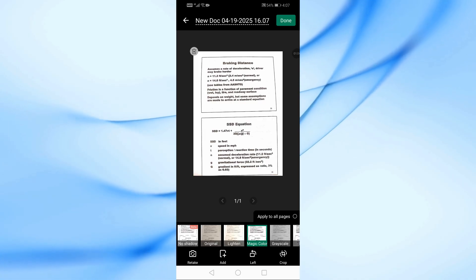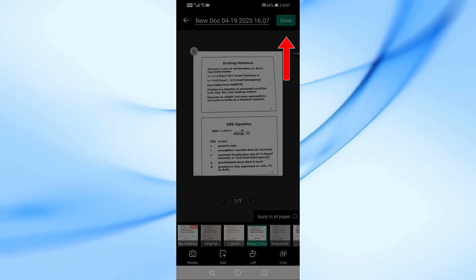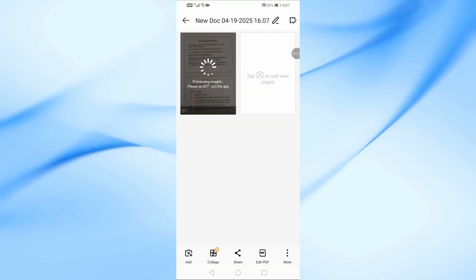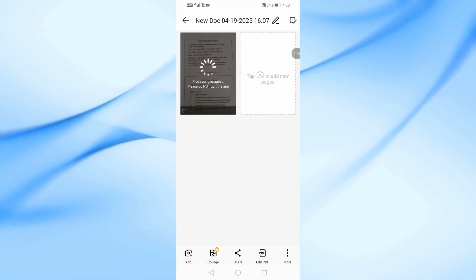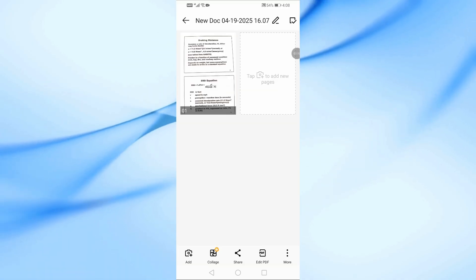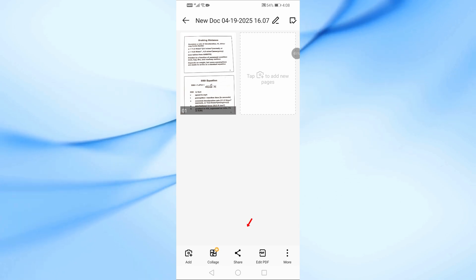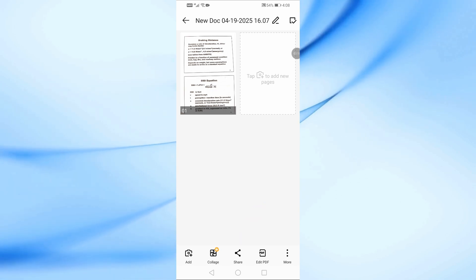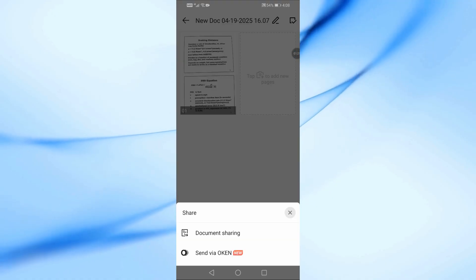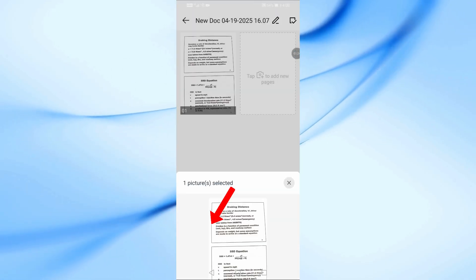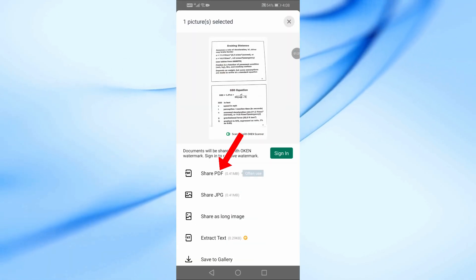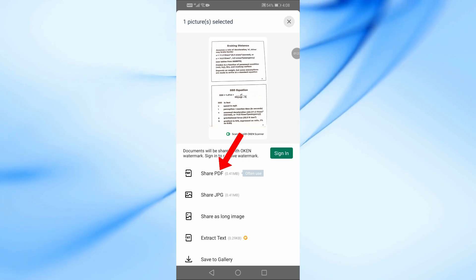Next, tap on the Done button and the scan will be saved. Now everything is ready. Tap the Share button at the bottom of the screen. Then select Document Sharing. From the list, choose Share PDF.